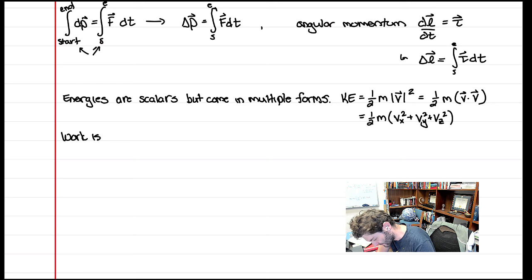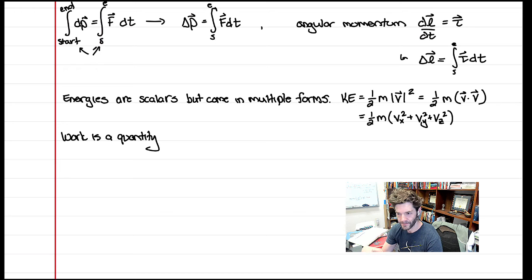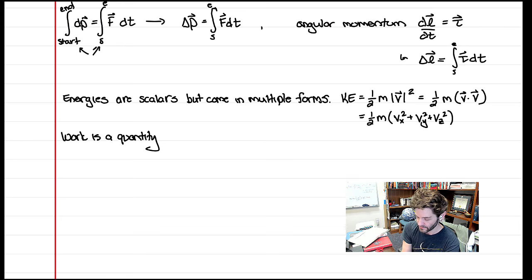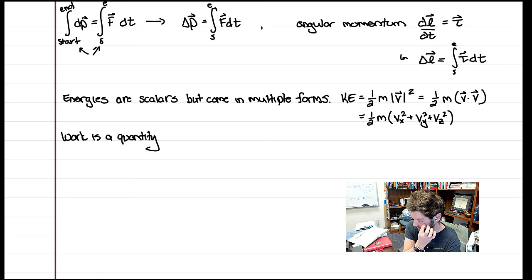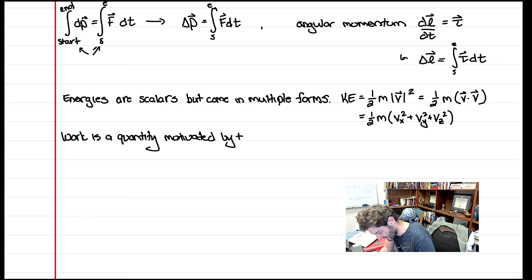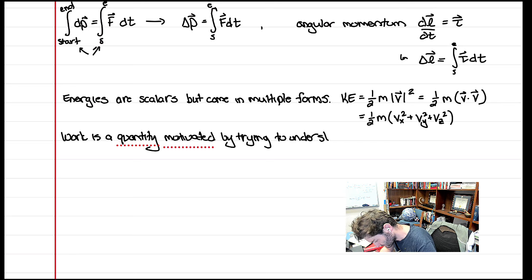Work is a quantity motivated by how kinetic energy changes. Since kinetic energy is a scalar associated with the magnitude of velocity squared, work is something associated with studying how objects speed up or slow down.